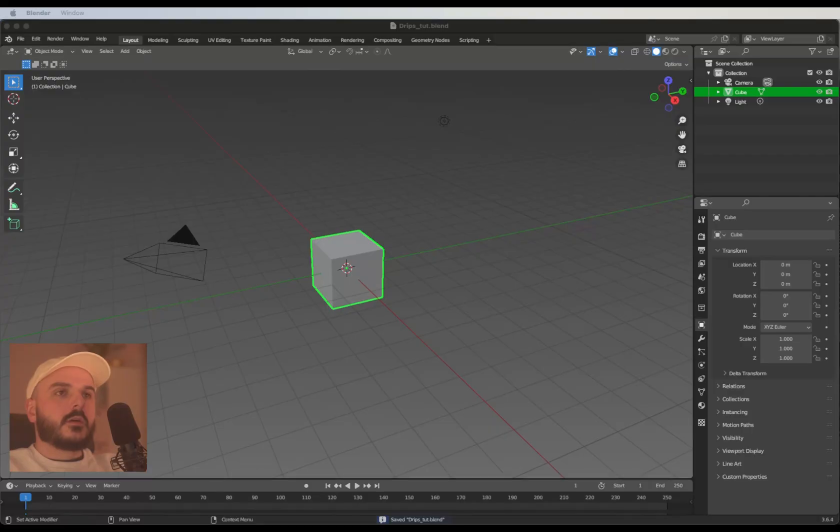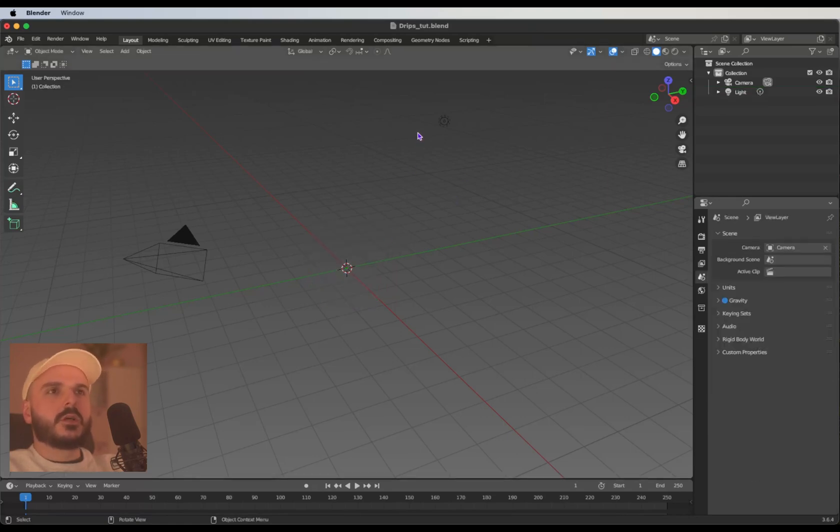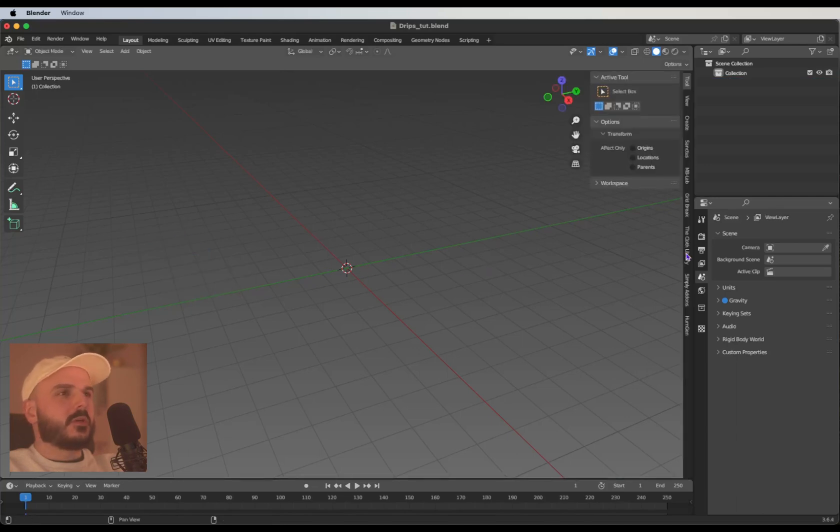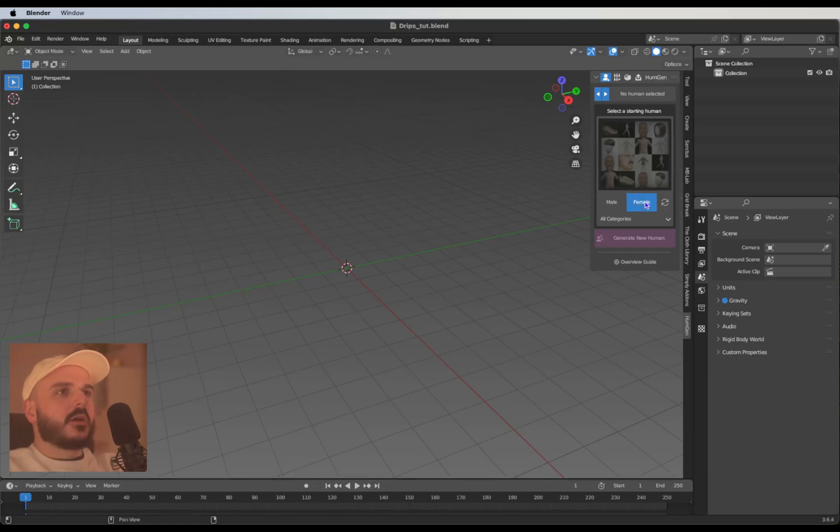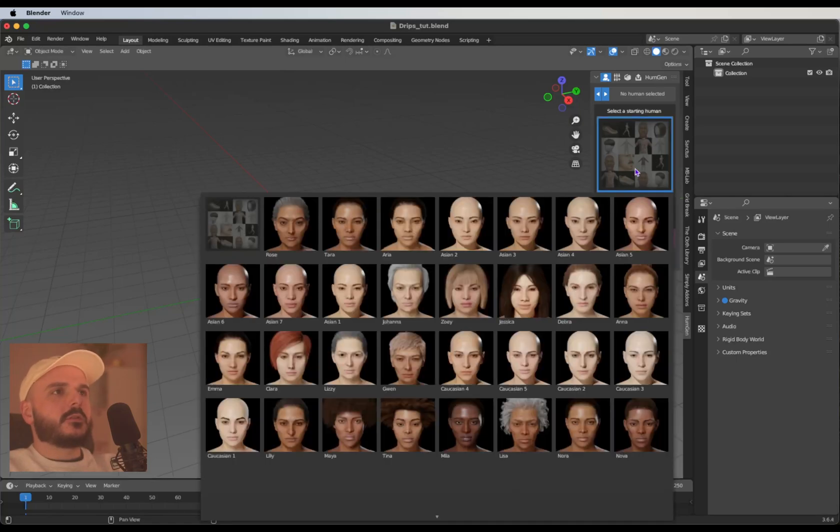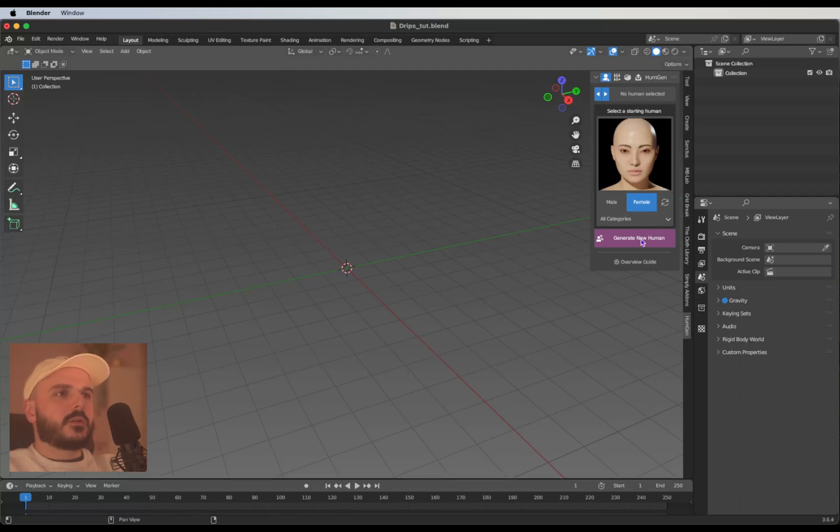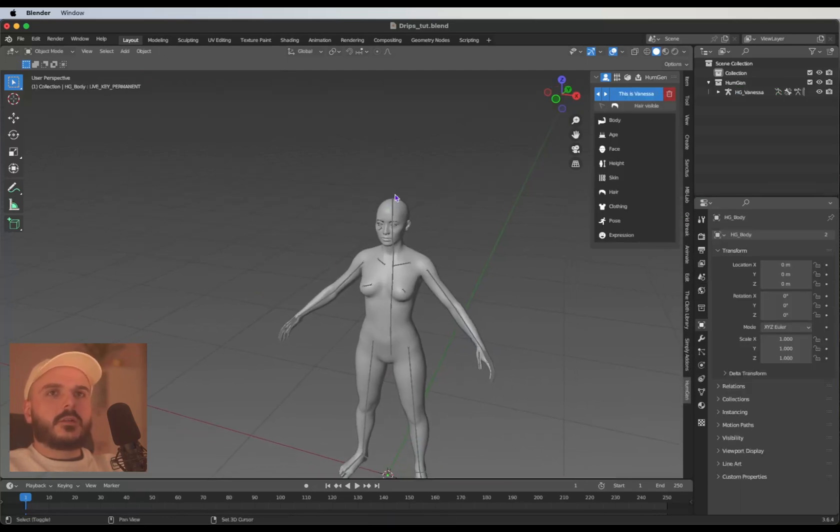Let's open up Blender and try to recreate the style. Fresh brand new file, we're going to delete the default cube and the light and the camera. We don't need that. What we're using for this one is the Human Generator again, and we're going to create a new female model.